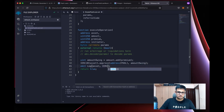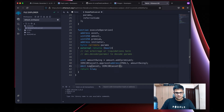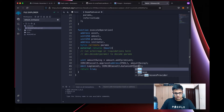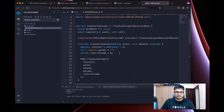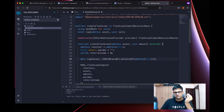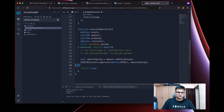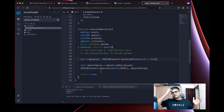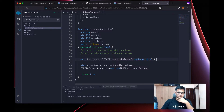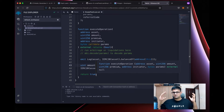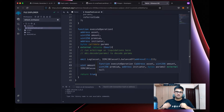Once the approval is done, we emit a log event showing the balance. We emit this event twice: once before requesting the flash loan and once after receiving it, so we can observe the difference. As per the Aave docs, we return true if the operation was successful, otherwise false.